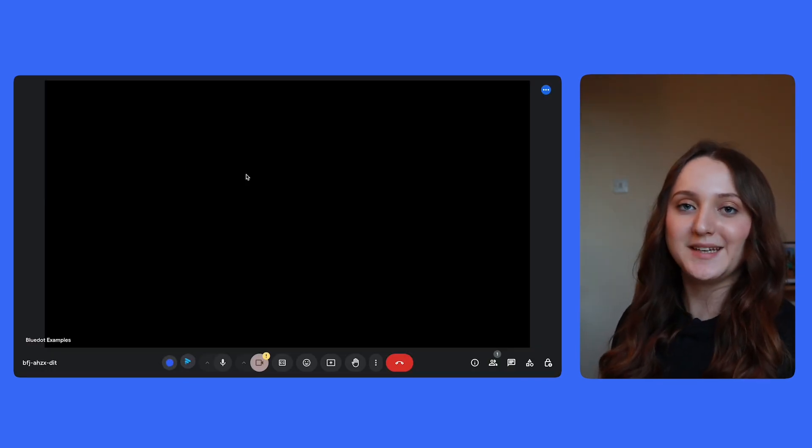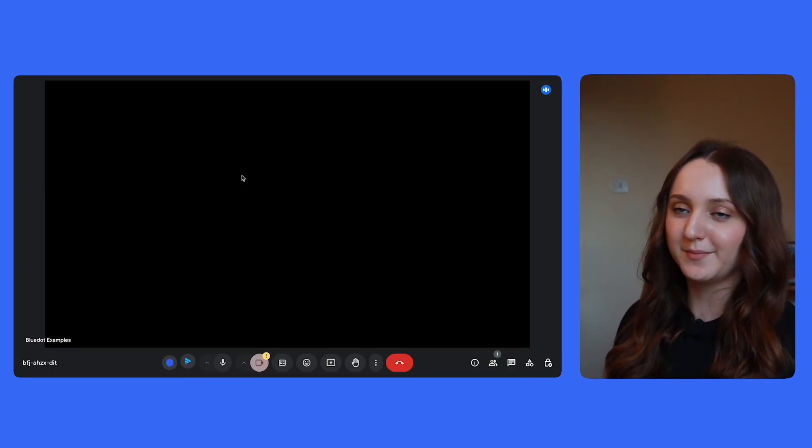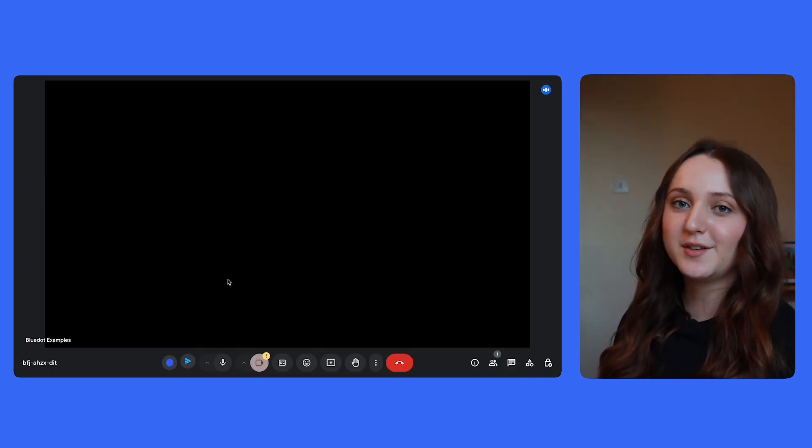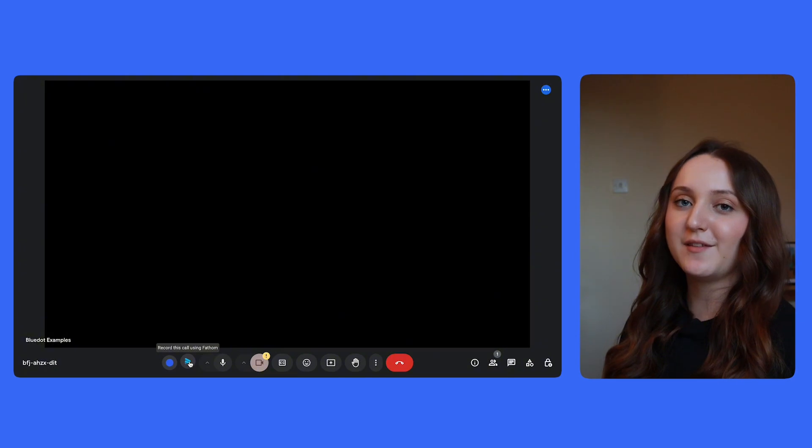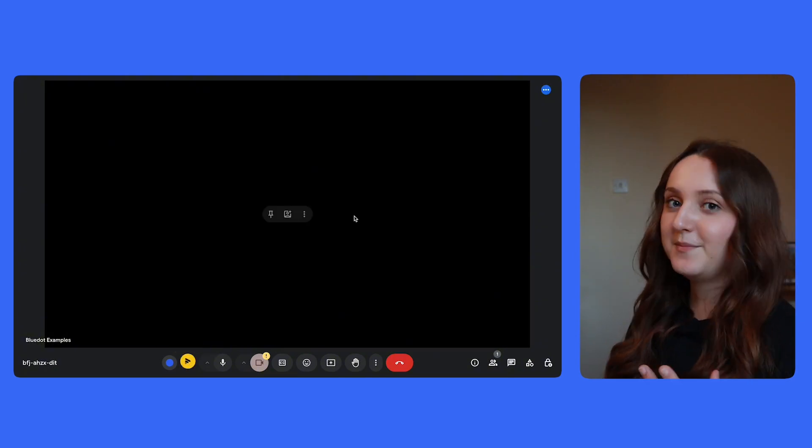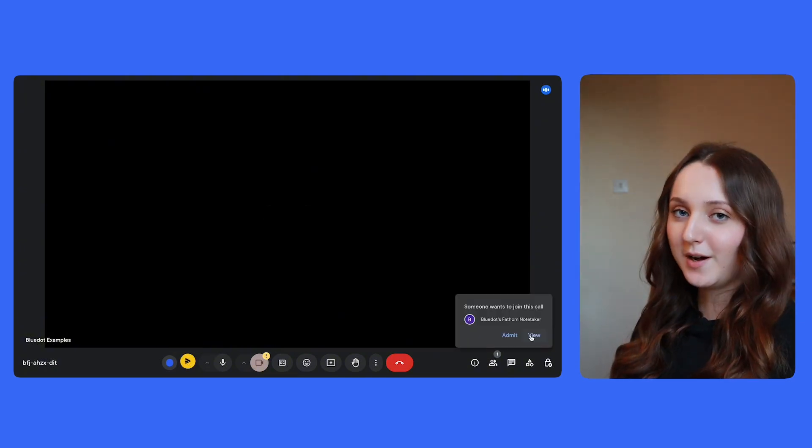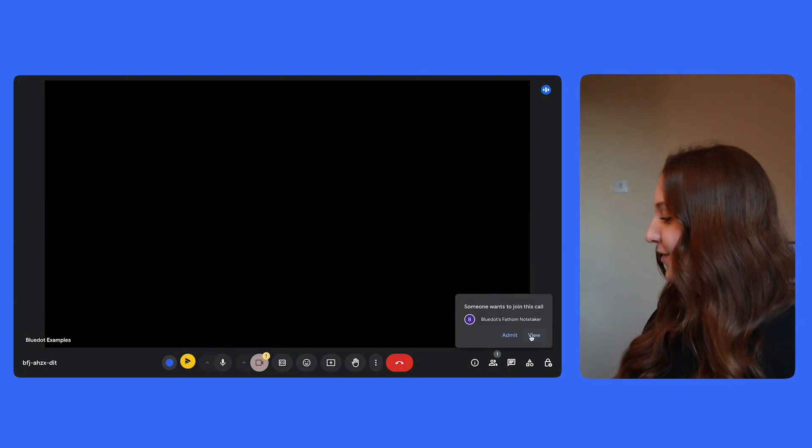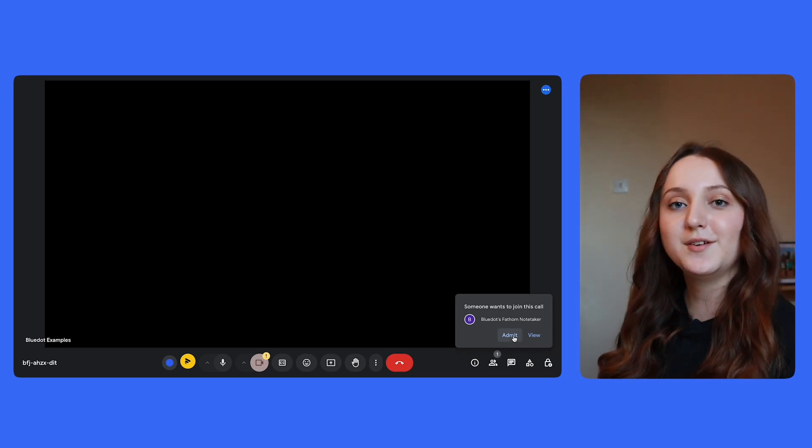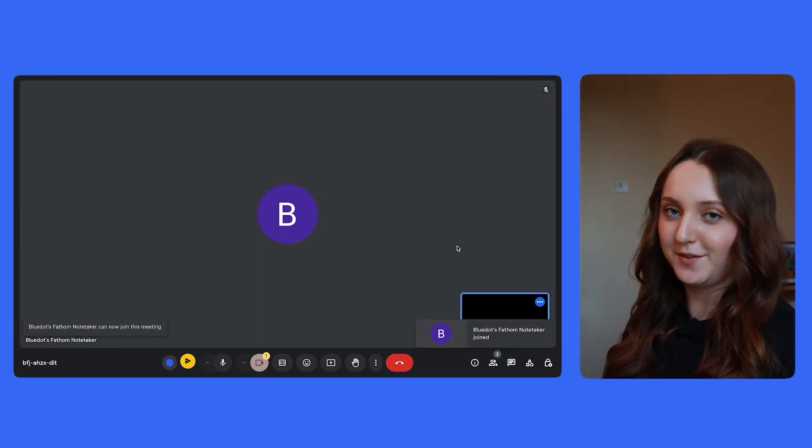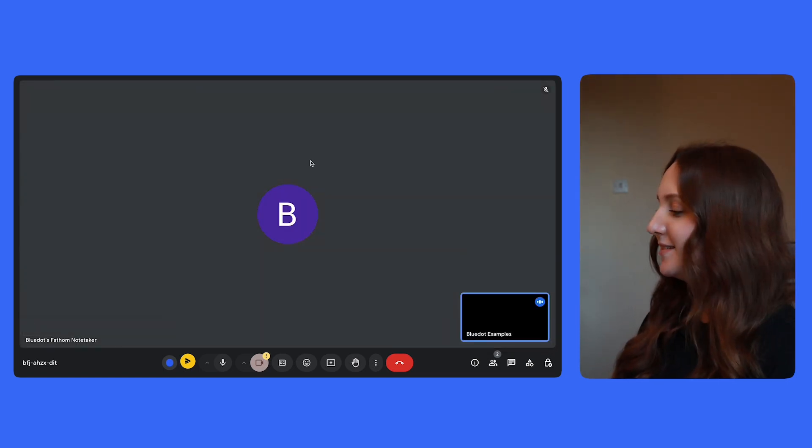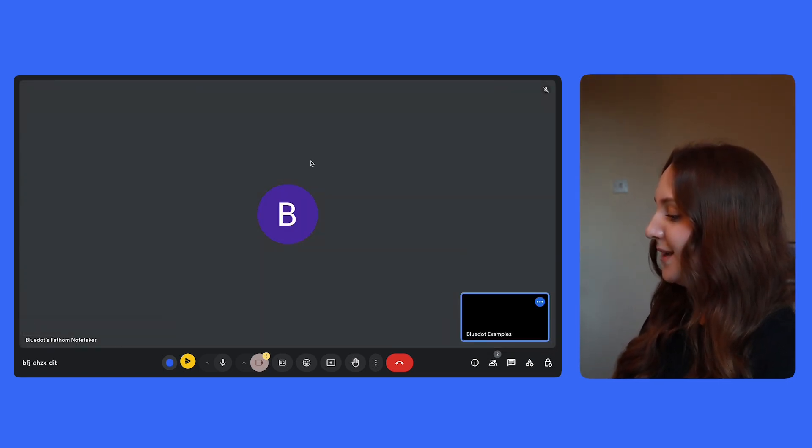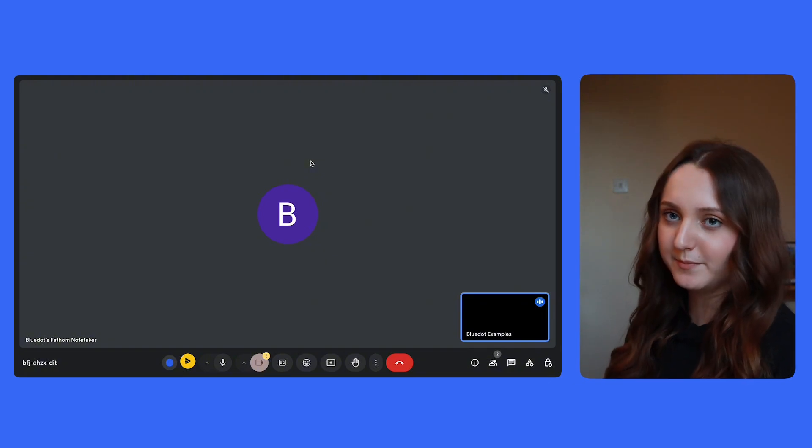Connecting Fathom to your meeting looks very similar to connecting Blue Dot. If like me, you're using Google Meet, then you'll see at the bottom of the screen the Fathom logo. Simply click on this logo and then after a little while, you'll see a notification on the bottom right-hand side of the screen asking you to admit Fathom to the meeting. Once you've clicked admit, you'll then see a bot in the meeting like it's another person.